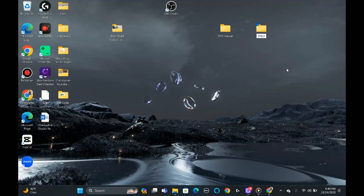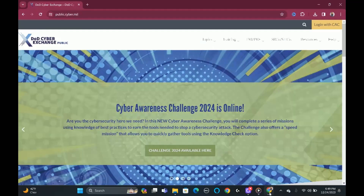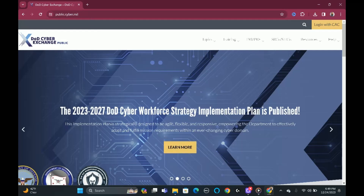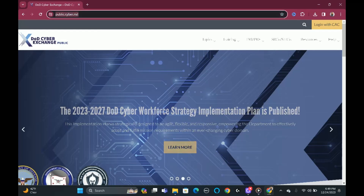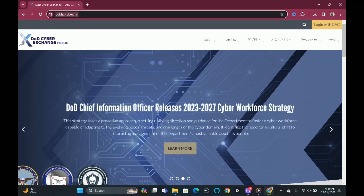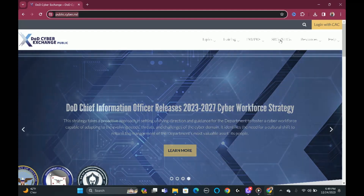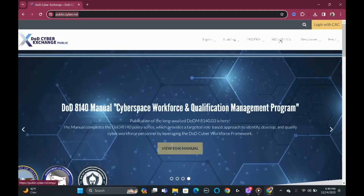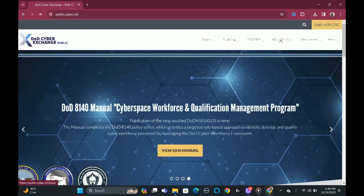So the next part we're going to go to cyber.mil. We're on cyber.mil — I put the website link in the description. Keep in mind we're doing all this on a Windows computer. So we're going to click SRG/STIGs.